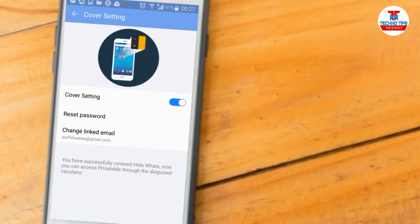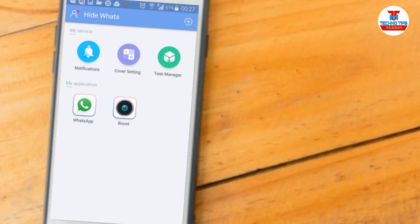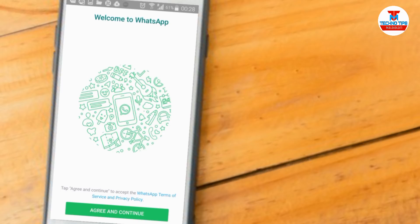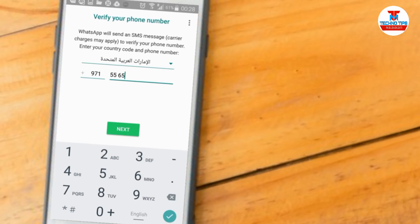We will cover settings. We will enable cover setting. We will click on the password and the calculator app. We will set the password and we will be able to hide the secret. We will hide the WhatsApp application and the secret chat. We will verify the WhatsApp account.